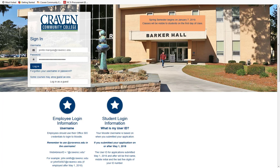To begin, I am going to log in to our site using my Office 365 credentials, remembering to add at cravencc.edu to the end of my username.